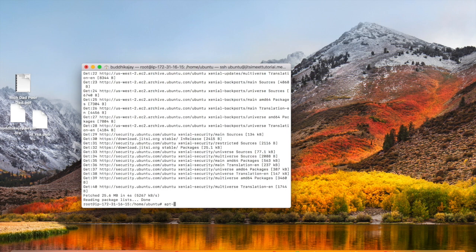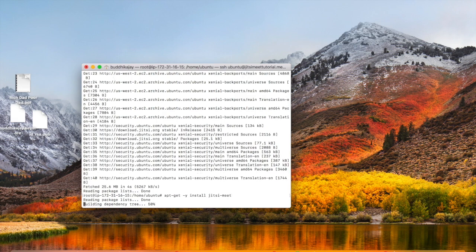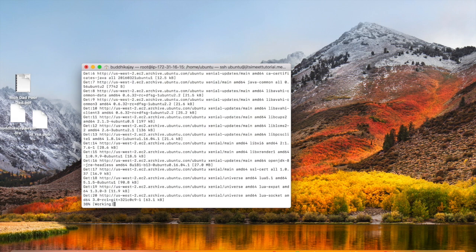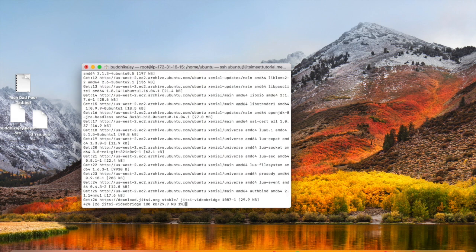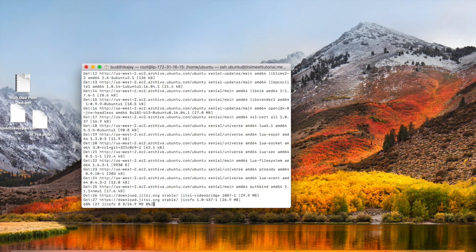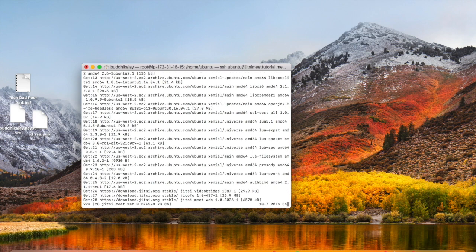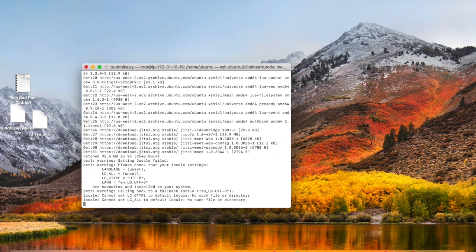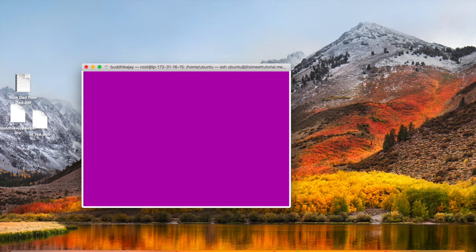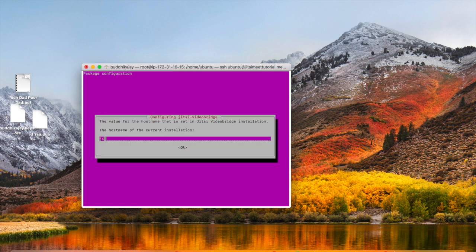Now, it's time to install Jitsi Meet by typing this command. In this prompt, I'm going to enter the domain name that I have pointed to this instance.